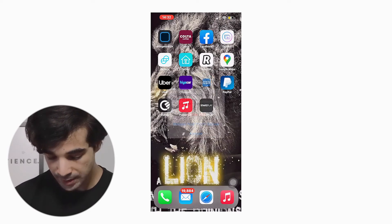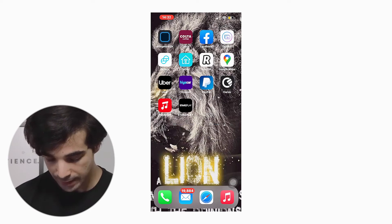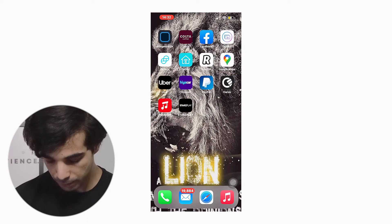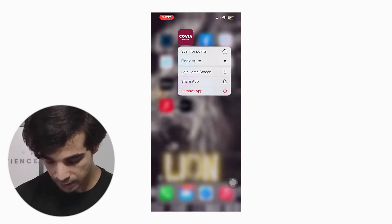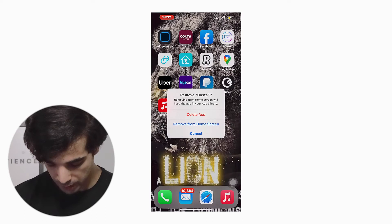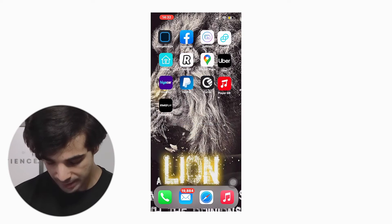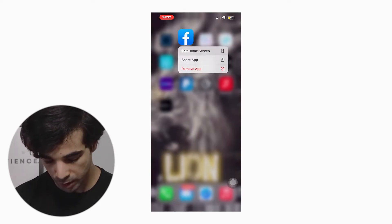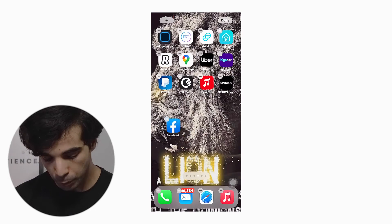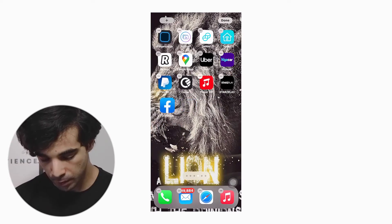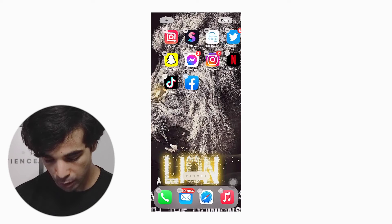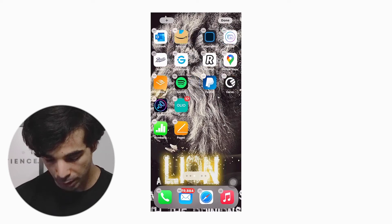Instead of deleting those rarely-used apps, you can just hold the app for a few seconds, hit Remove App, and remove it from your home screen. That will reduce the amount of clutter. Don't worry — you haven't deleted it. You can always find it in your App Library.